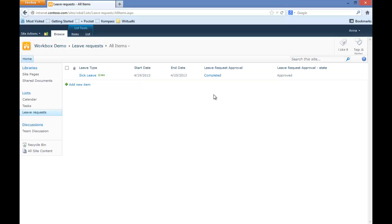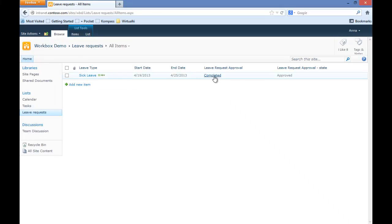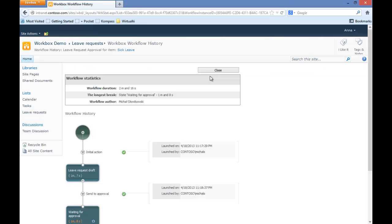If we would like, we can go inside the workflow history and check what happened in each phase of the process.